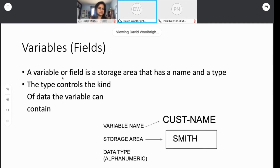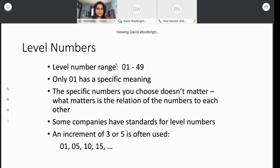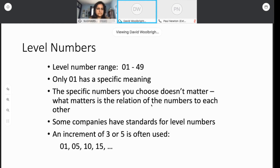There are elementary items — that would be a single field — and there are group items, a field that contains others. Part number here is a group, whereas part name and part number are elementary items. Level numbers run from 01 to 49. Only 01 has specific meaning: if you label something 01, it has to be at the top level of the hierarchy, making it either a group item or an independent item. The specific numbers you choose don't really matter; what matters is the relation of the numbers to each other. As you go higher, you're going deeper into the hierarchy.